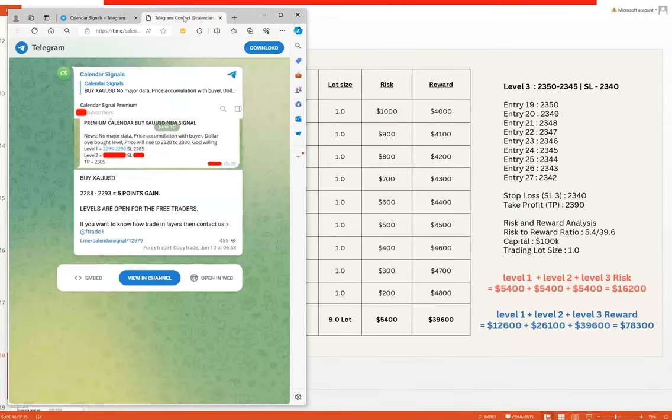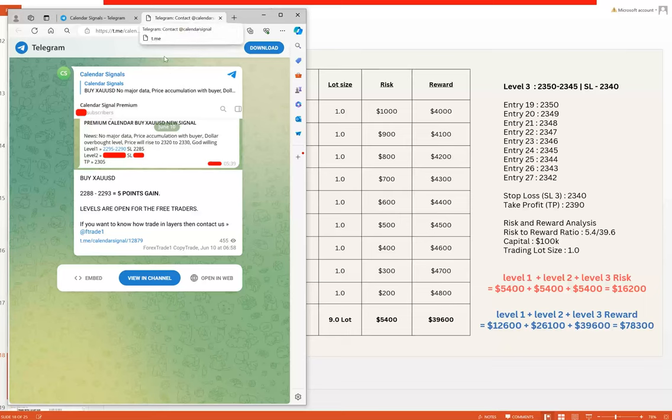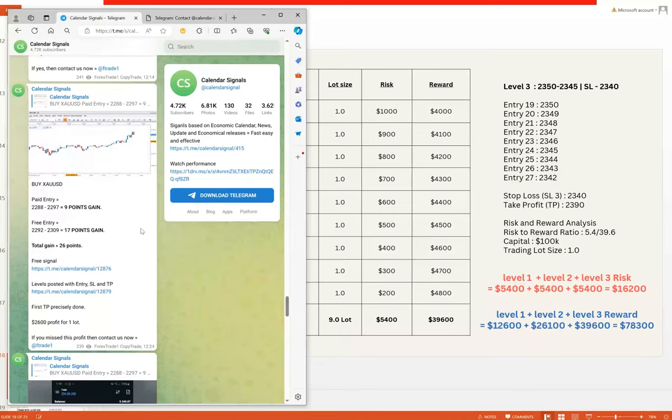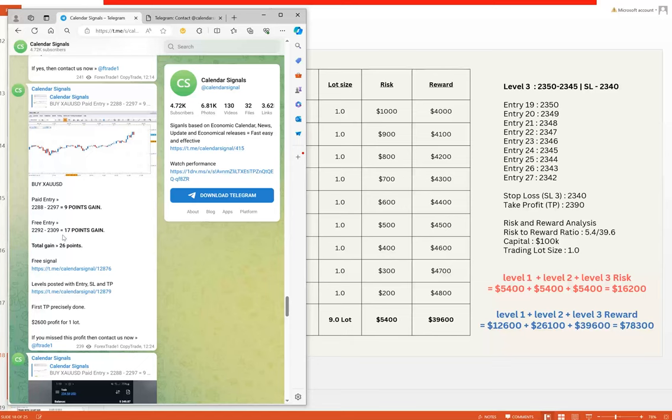Talking about today's signals, let me highlight the levels that we have given: 2295 to 2290. Today the stop loss was 2285. The signal was given on 10th of June 2024, and a very good profit we also updated: two entries, 2288, 2297, 2292, 2309—almost 26 points of gain we have achieved here.